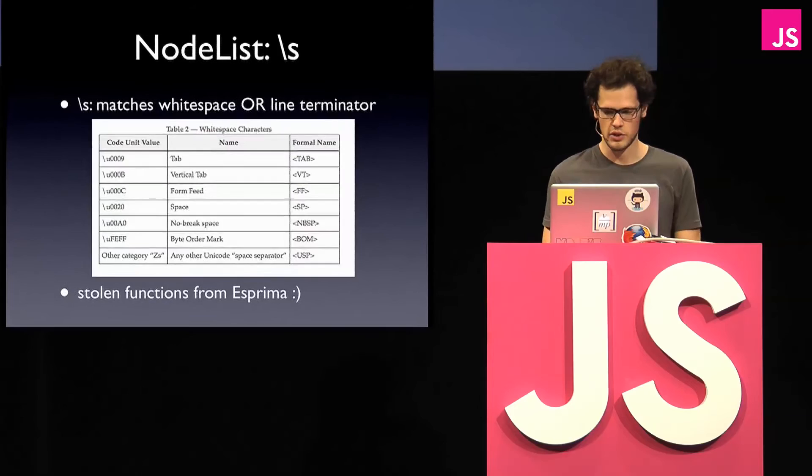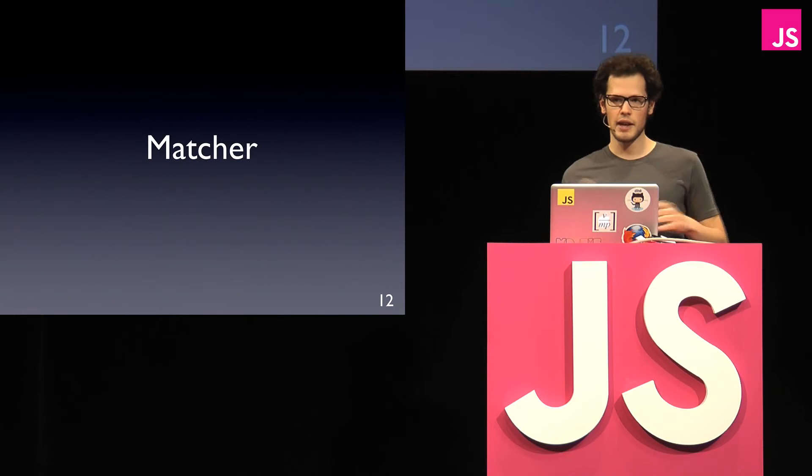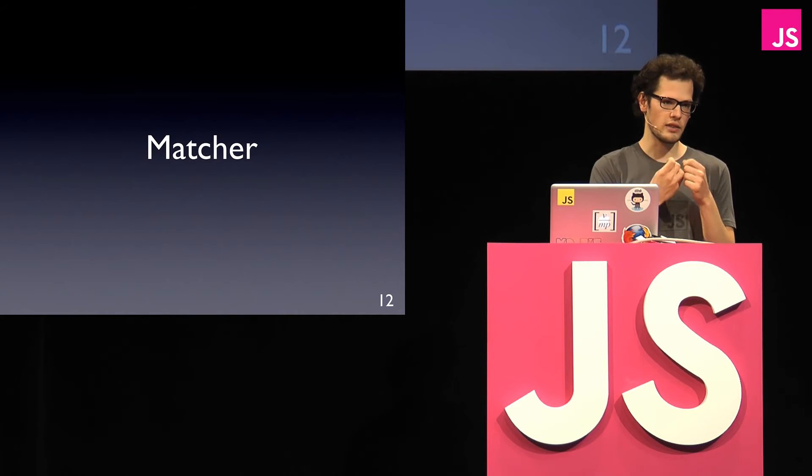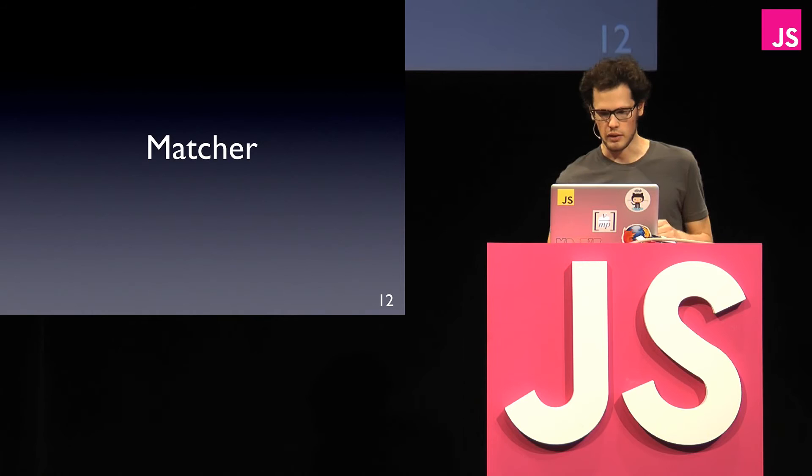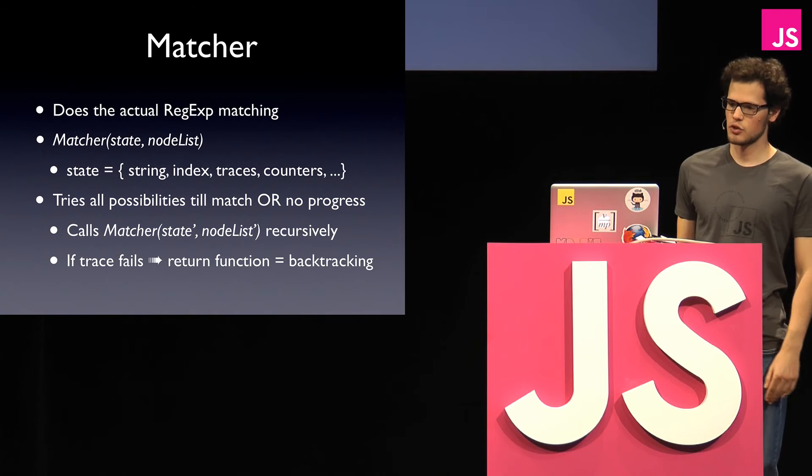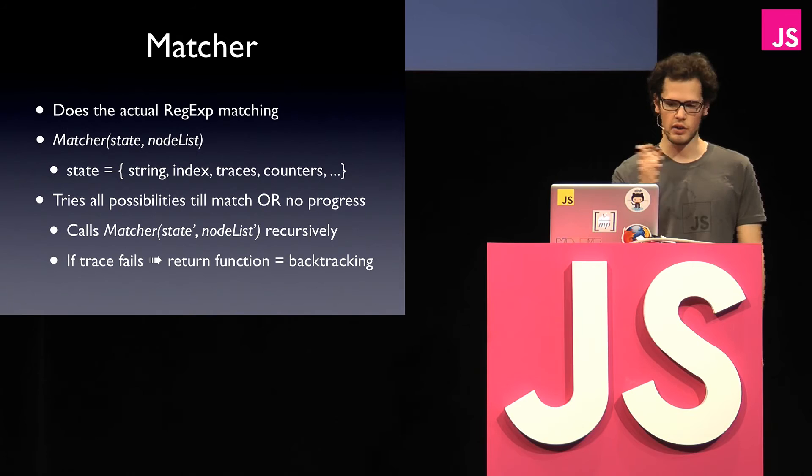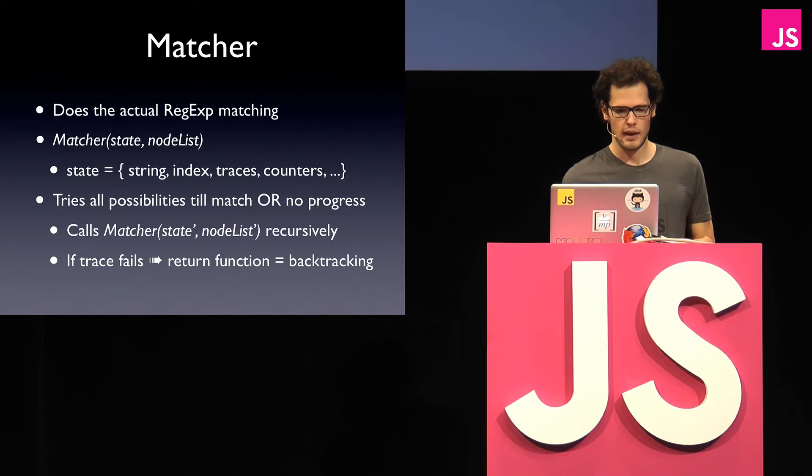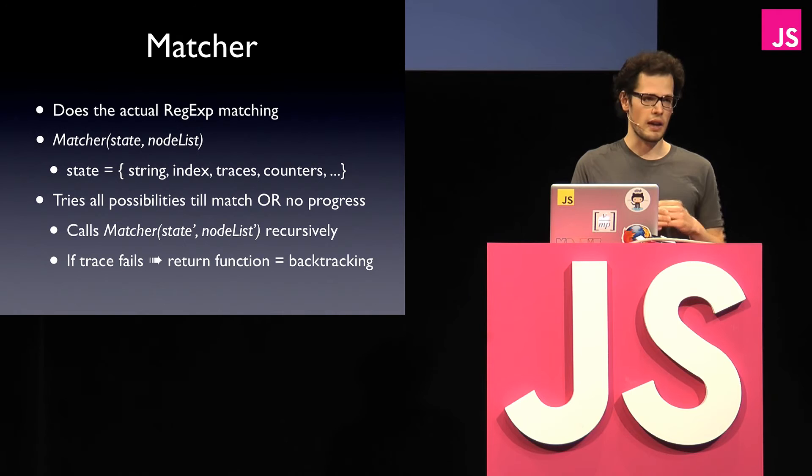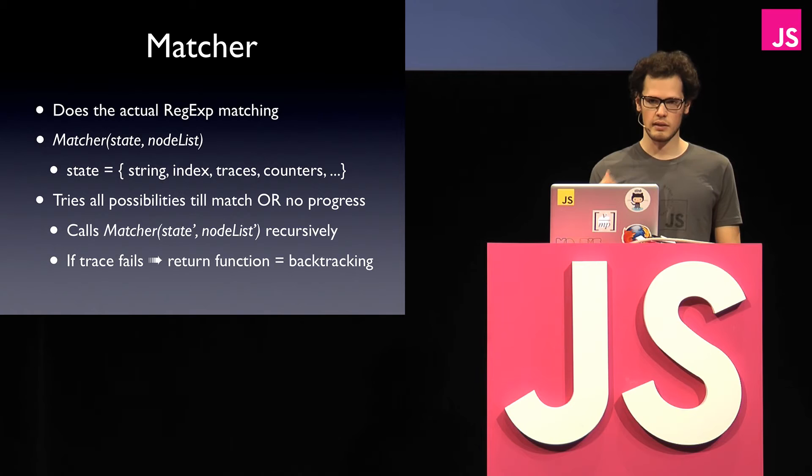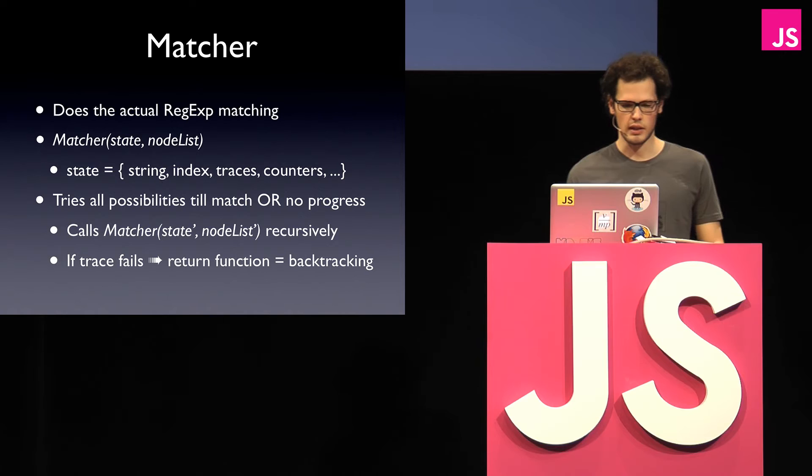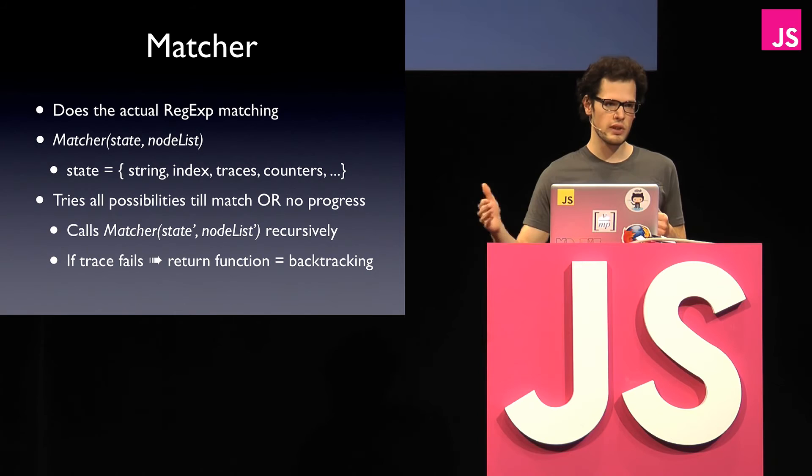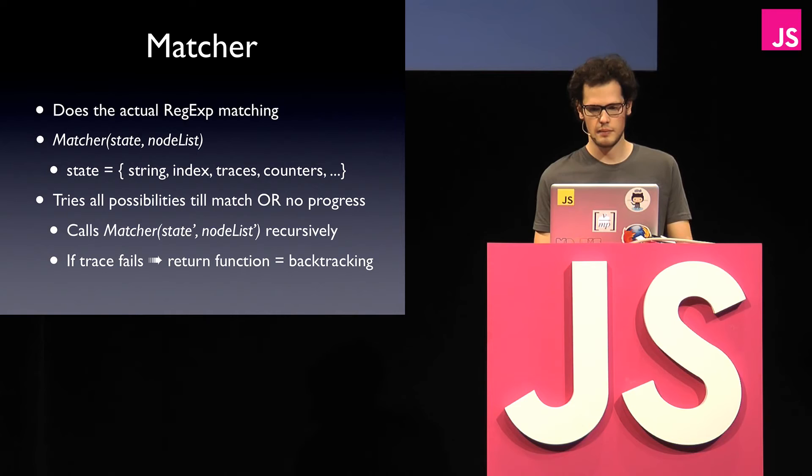So next I want to talk about the matcher. So the matcher is really the thing that basically takes the regular expression representation and the input string and tells you what parts matches and, or if not. The way it works is basically you pass in two arguments, so you have something like a state, which is your string, and where in the string are you, what are your matches, and also the traces that you recorded, and the node list that we've seen before. It tries to do all kind of possible matches till it finds one, or it says, well, there's no other way, and the way of this, I try something, and if it fails, I just backtrack, is done by calling the matcher recursively. And if the trace fails, so if it tries to do something, it says, well, I kind of continue here, the function just returns, and the outer function tries something else.